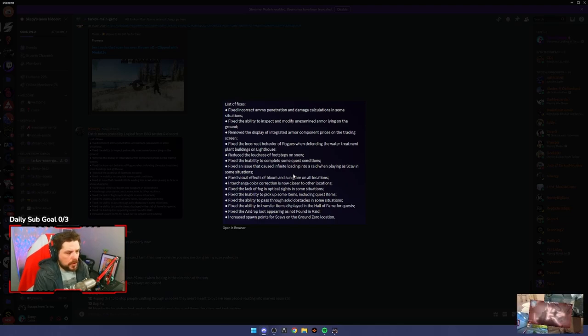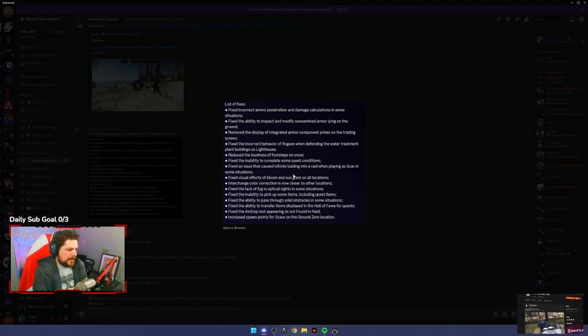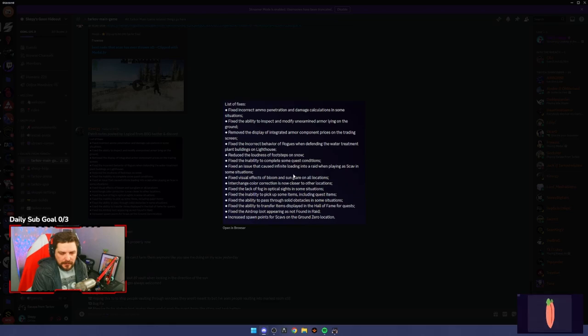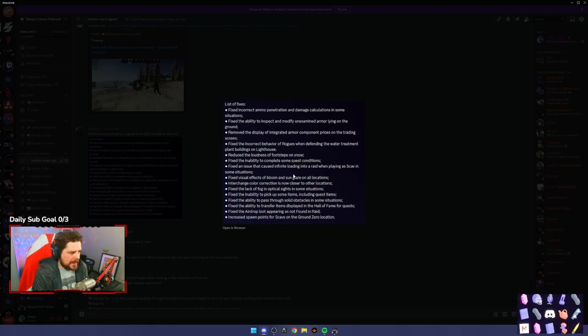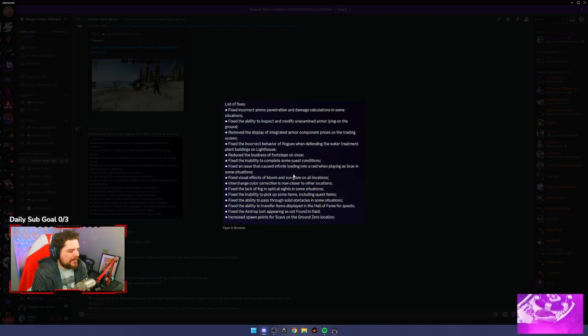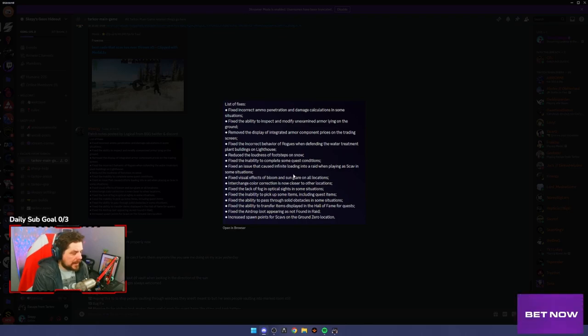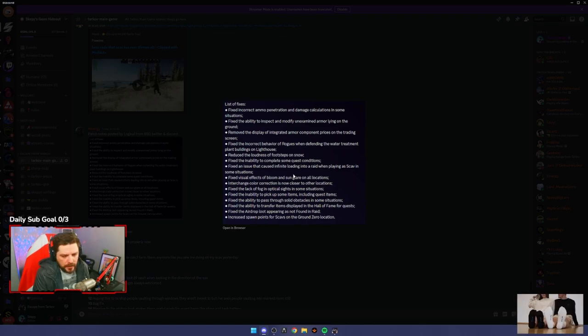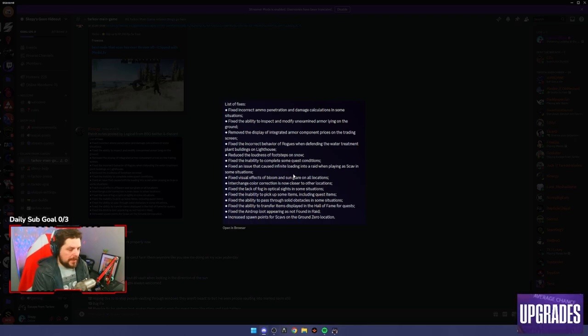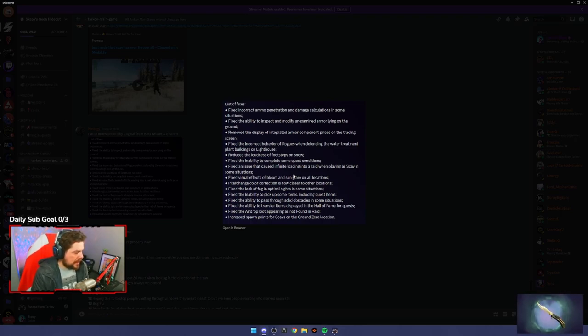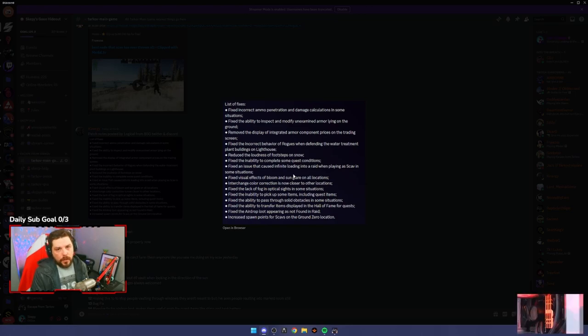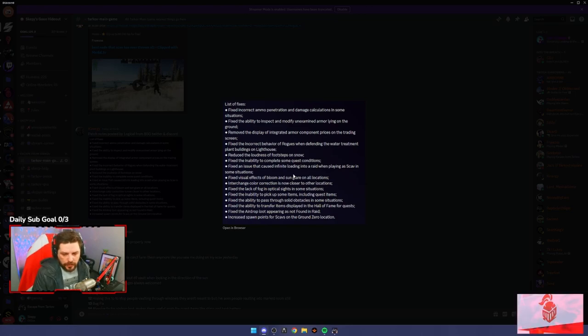Fix the incorrect behavior of rogues when defending the water treatment and plant buildings on Lighthouse. This was added, I say added, it wasn't intended I don't think. Last wipe midway through they never really addressed it, however they've now addressed it. So what was happening, you go into the water treatment on Lighthouse, you get aggro from any of the rogues in the compound.